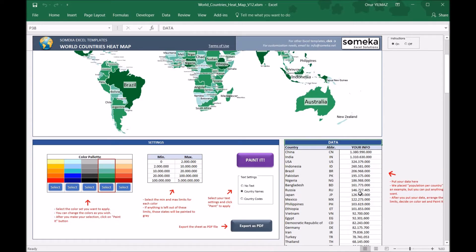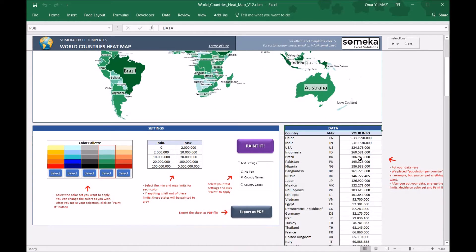In the data section, you put your own data per country. At the moment we have put the population per country, but you can change it as you like. You can just copy and paste from your own spreadsheet or input manually here.